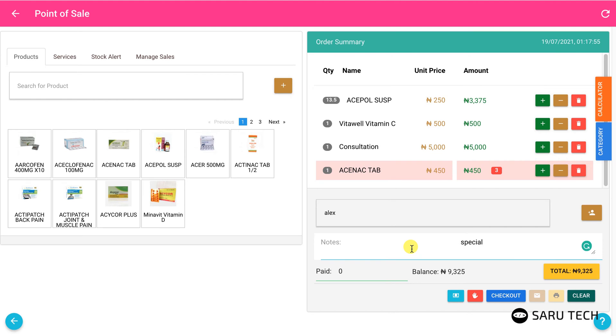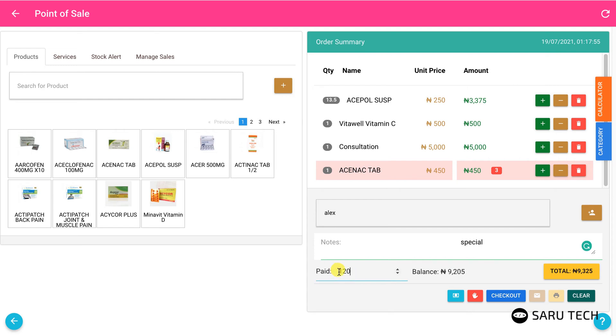Once you are done with that, you can collect the money from the customer. Then click on the yellow total button to indicate that the customer has made a complete payment, or enter the amount of money the customer has paid if it is a part payment. The system then shows you the balance payment. You can then click on checkout to complete the sale.